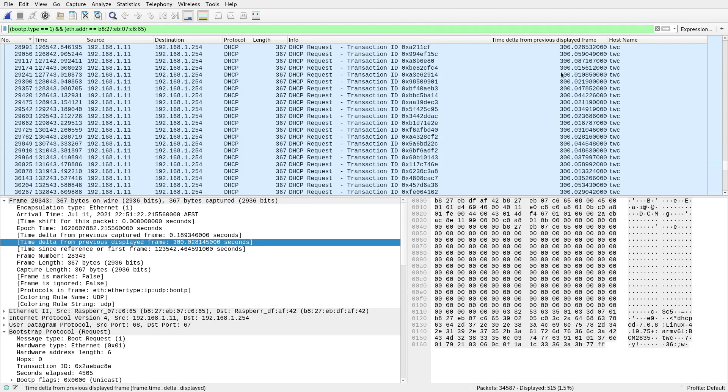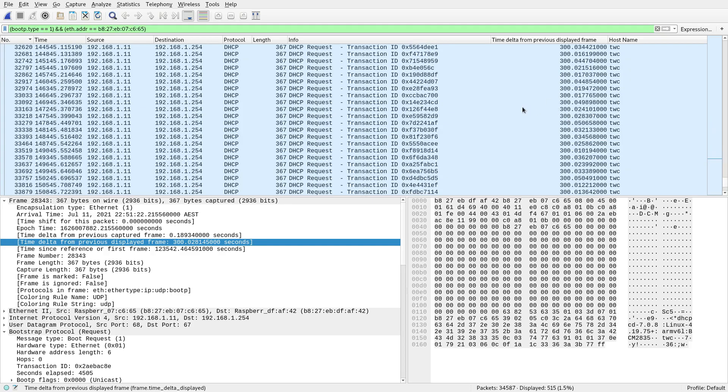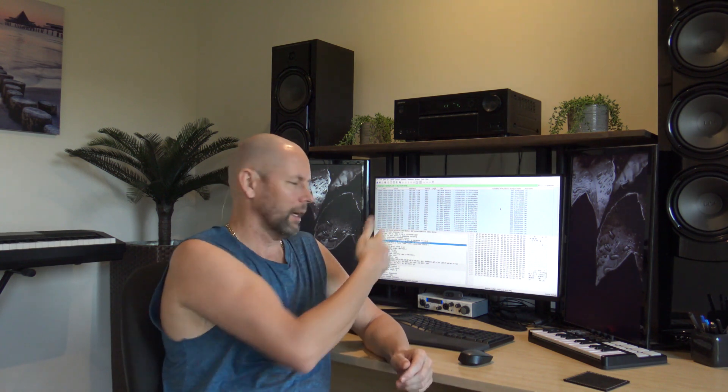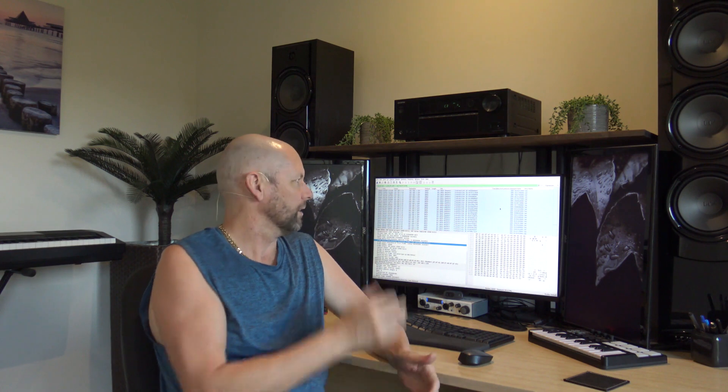So you can see it's about 300 seconds for all of them. Now that makes sense because my DHCP server lease time is 10 minutes. So halfway through your DHCP lease time, your clients are going to do another DHCP request. So that's why that's 300 seconds, which is five minutes. So that's as expected.